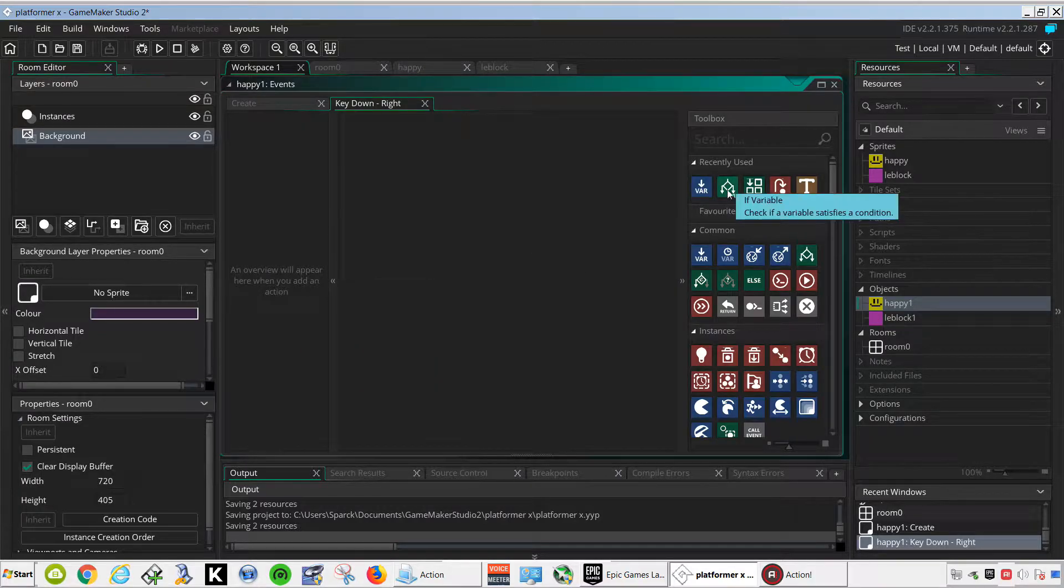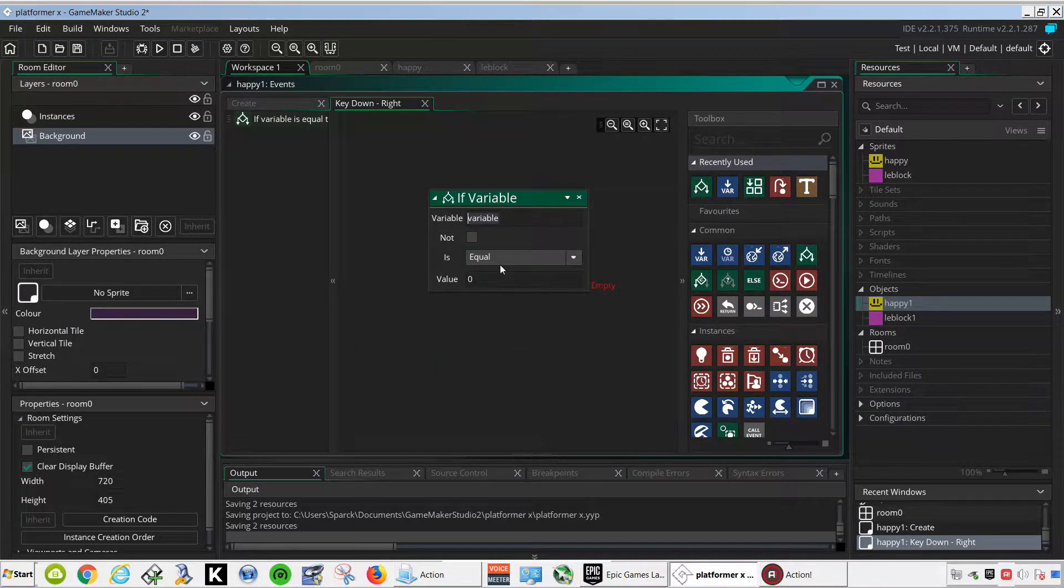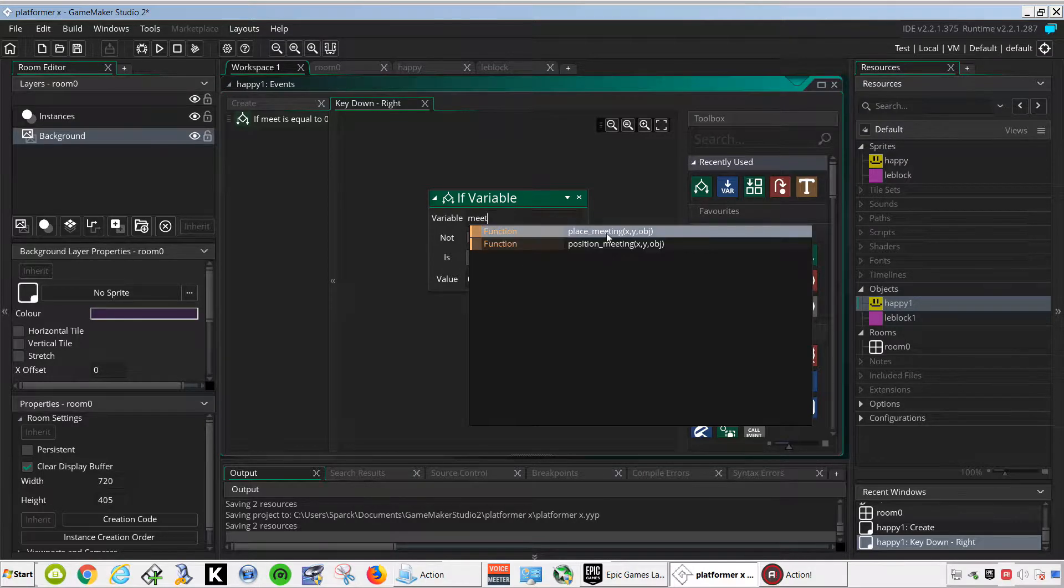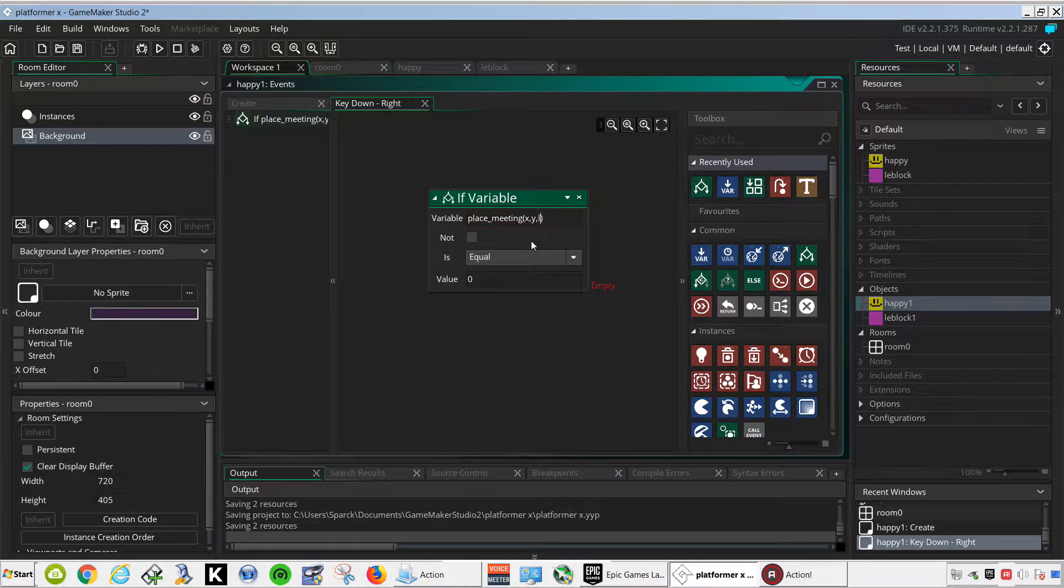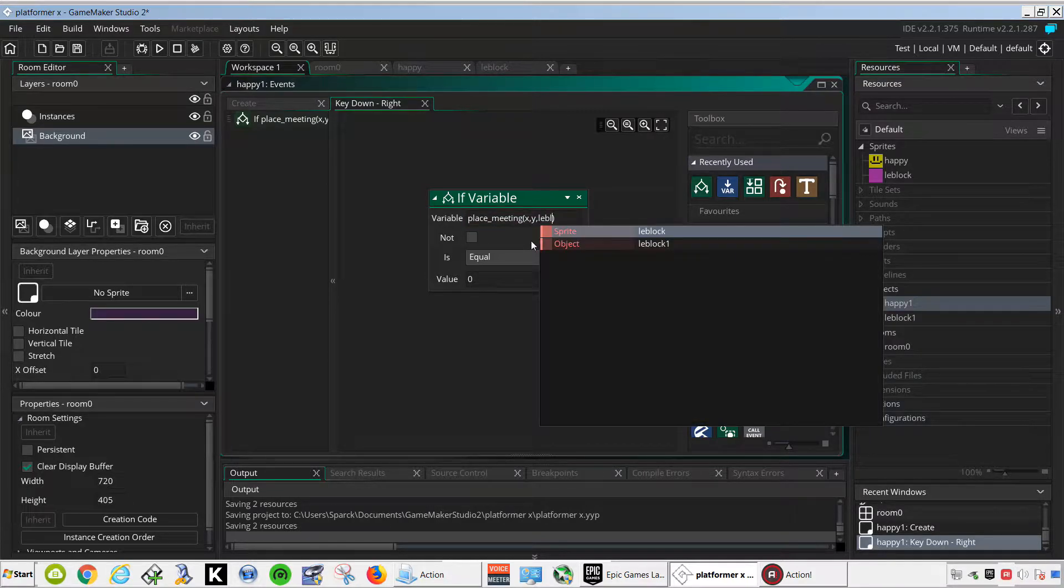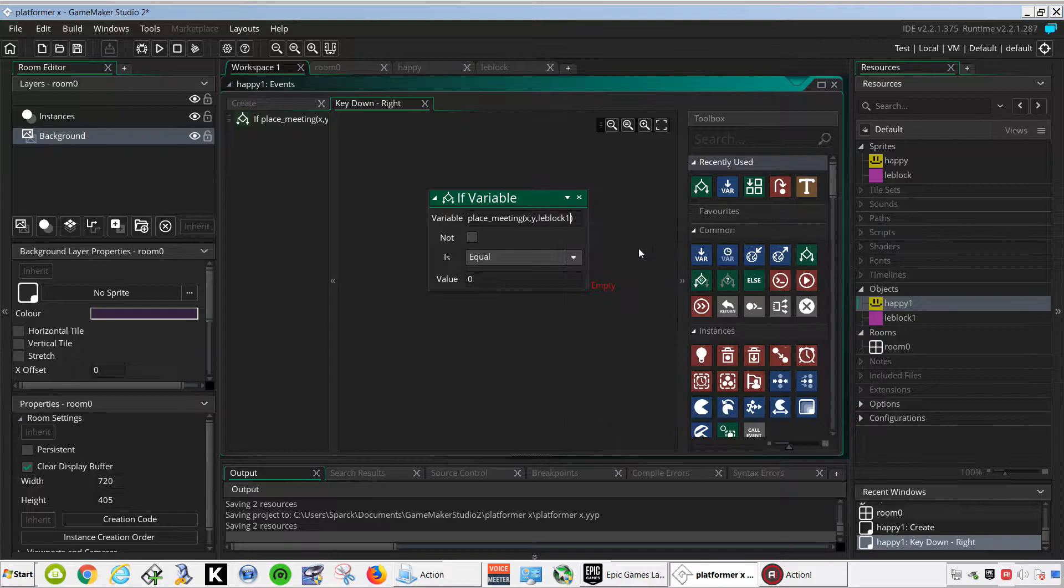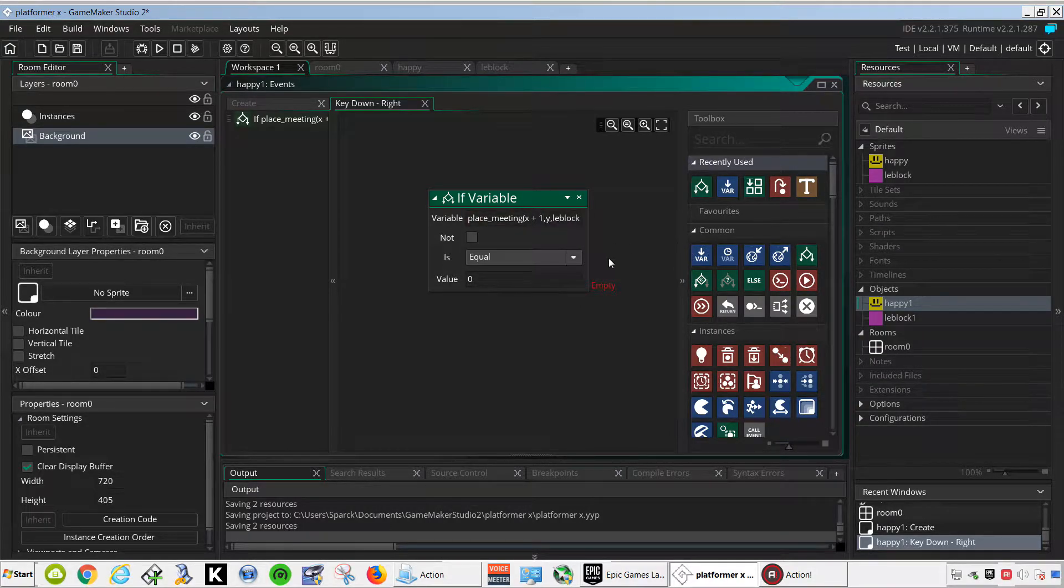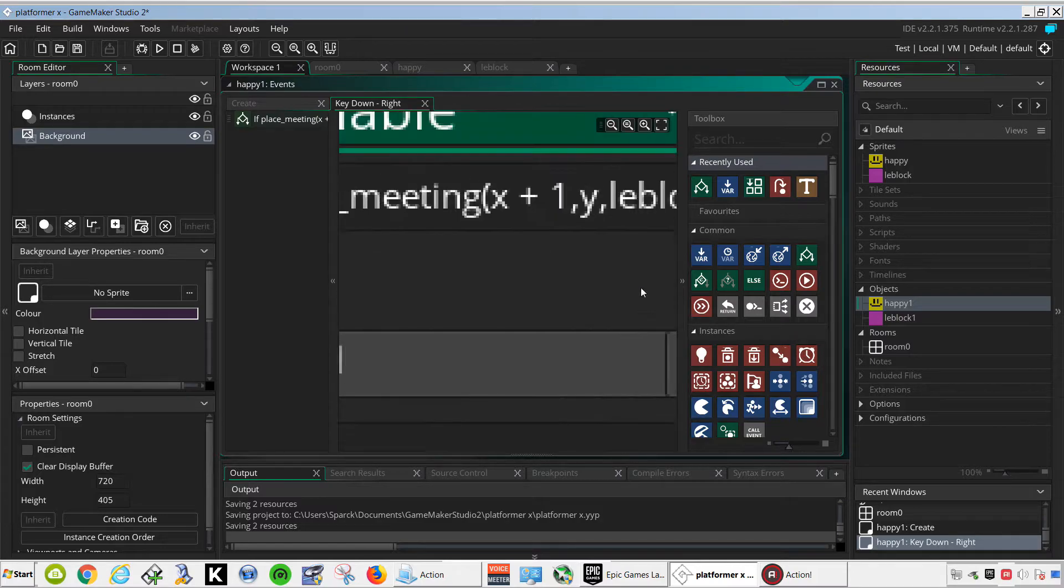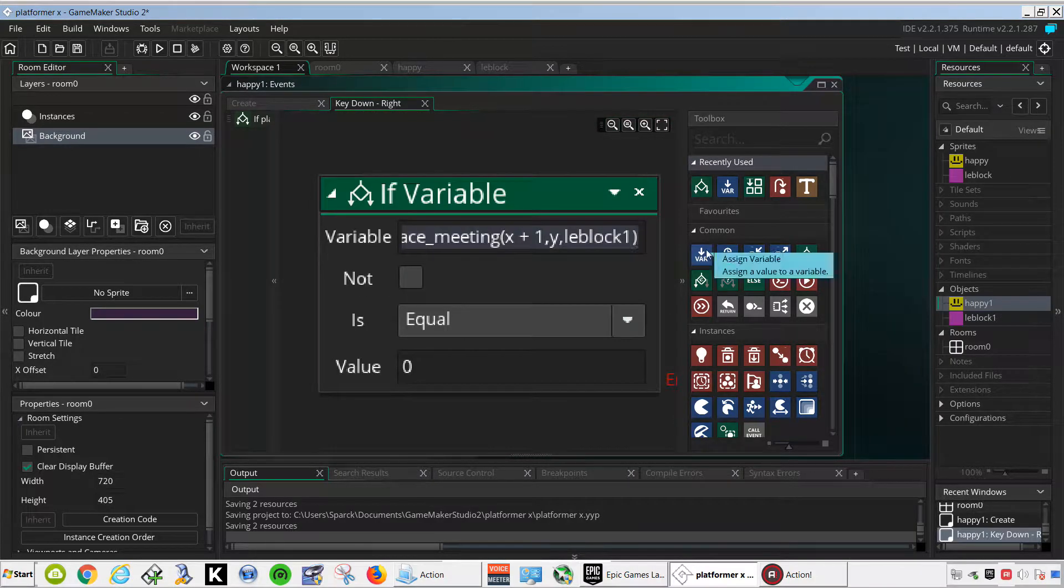We are going to need an if statement. If place meeting, X comma Y, and our object is called liblock1, actually it should be X plus 1. Just zoom in so you can see that, so that's what it looks like.